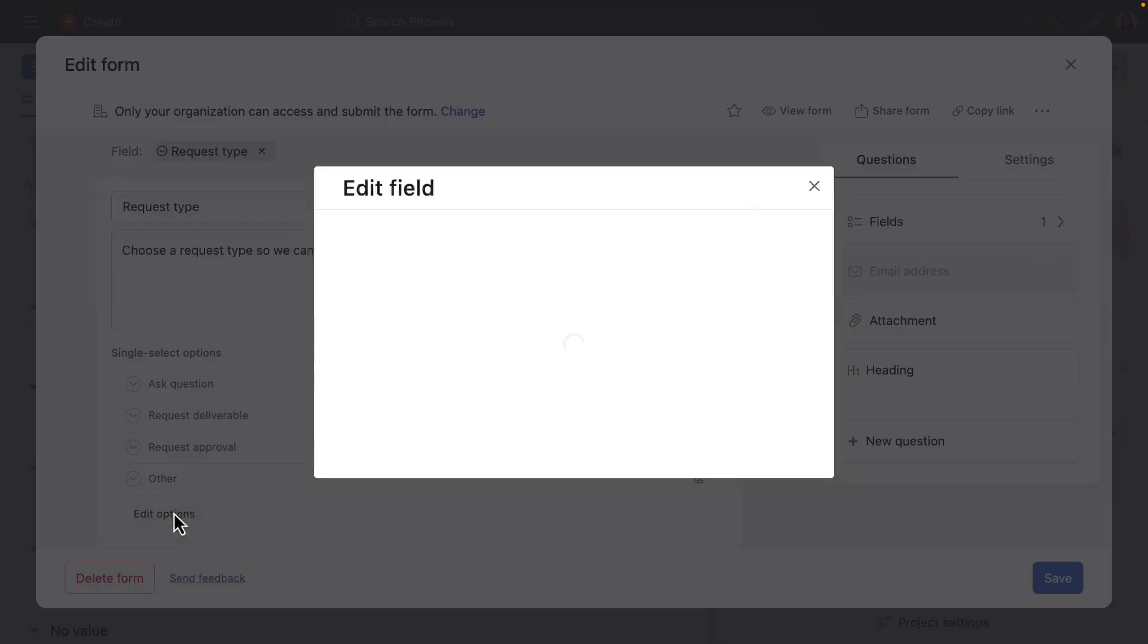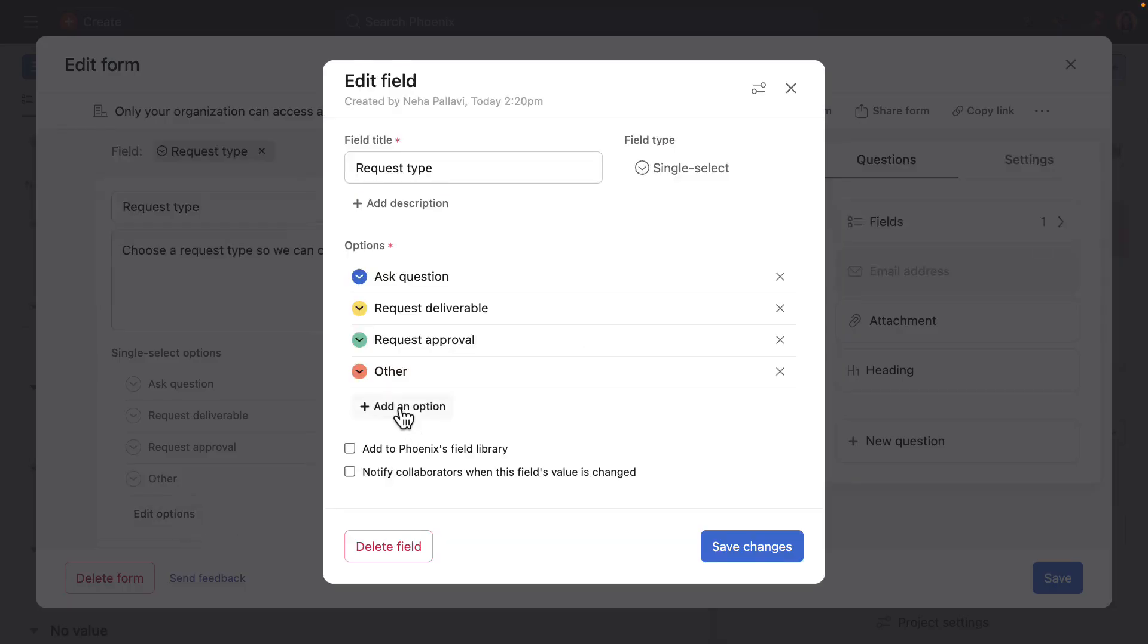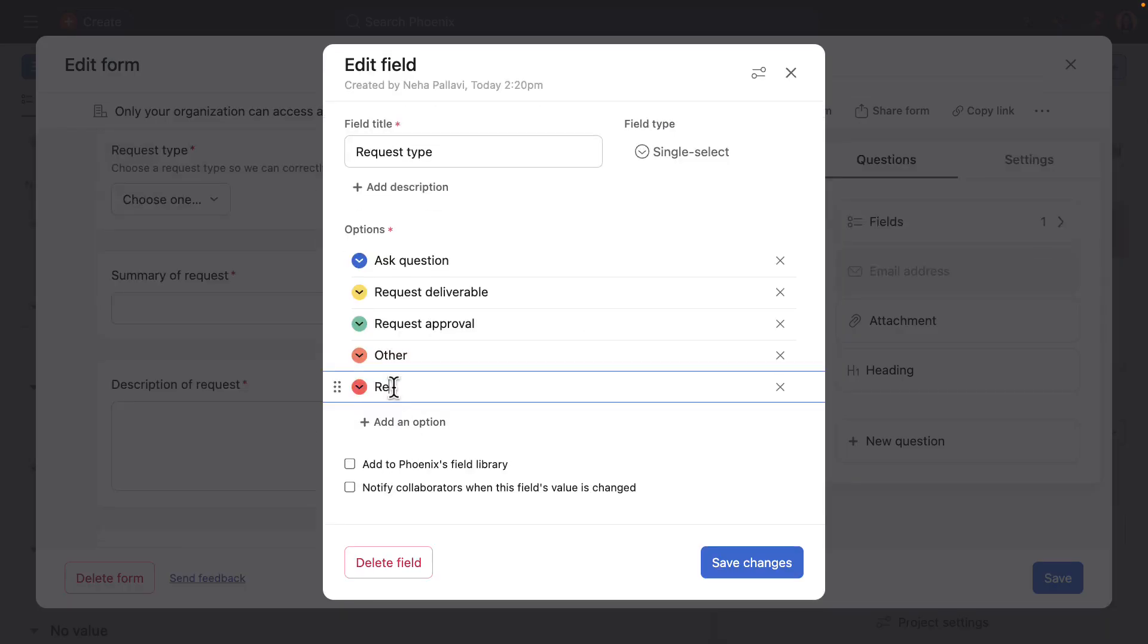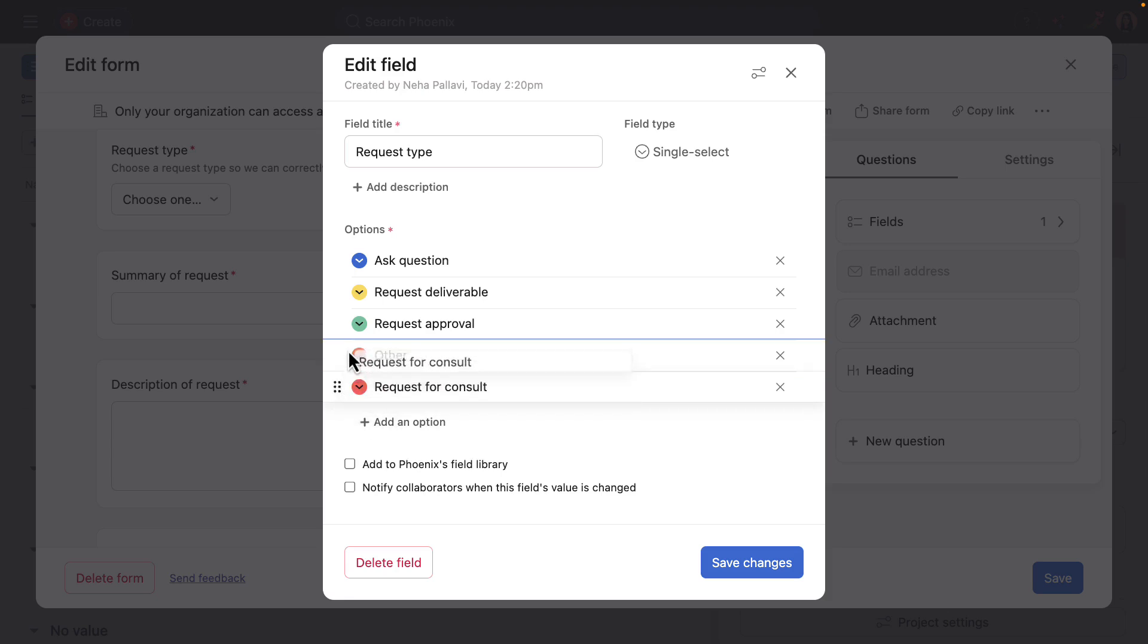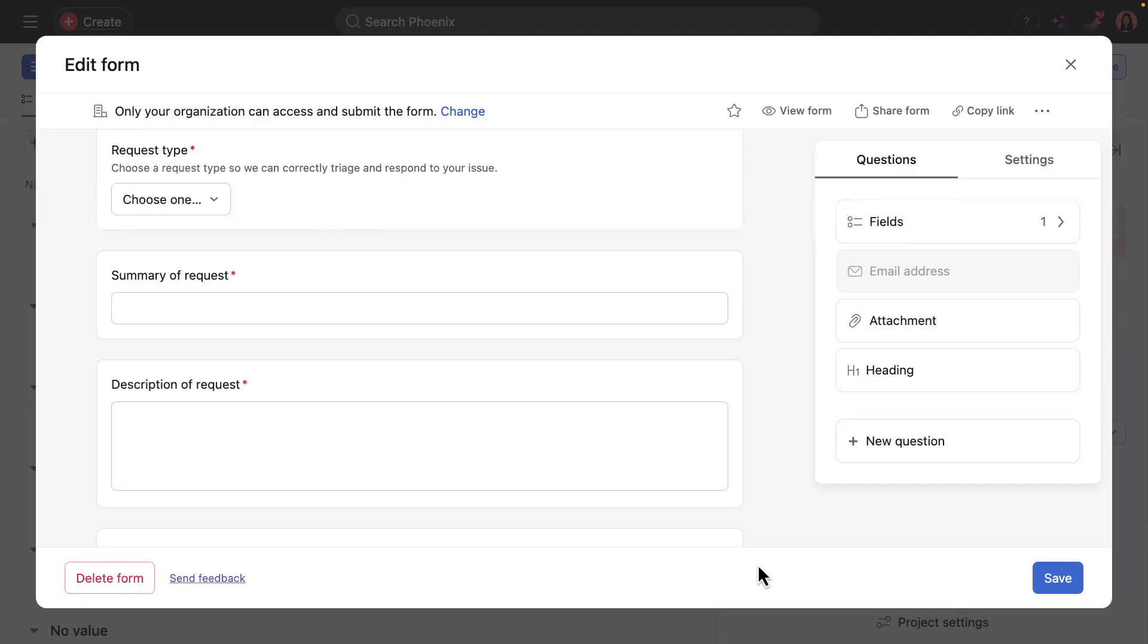So I'll add an option for request for consult, maybe move it above other, and then go ahead and save the changes.